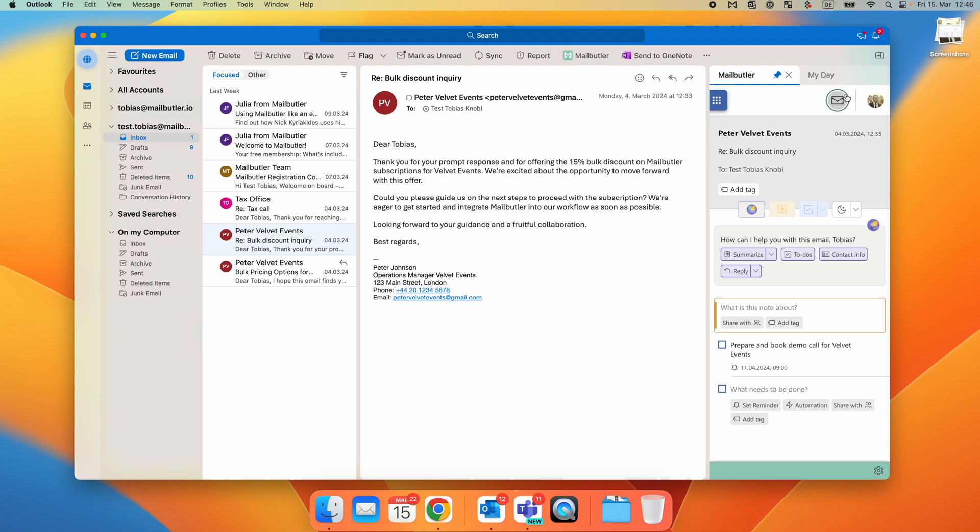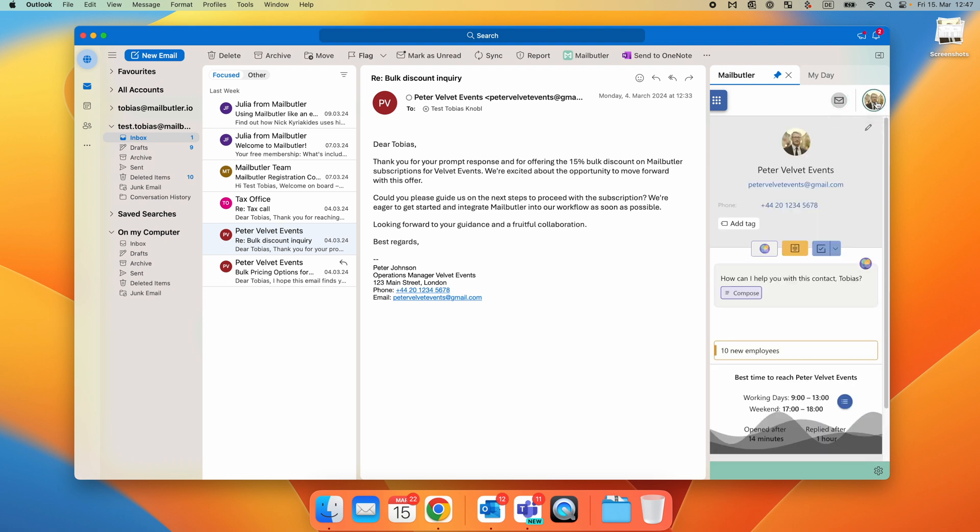Next to the Message tab icon, you will see the Contact tab. Open the Contact tab when you want to add information about the sender. You can also create a note or a task for the selected contact here.